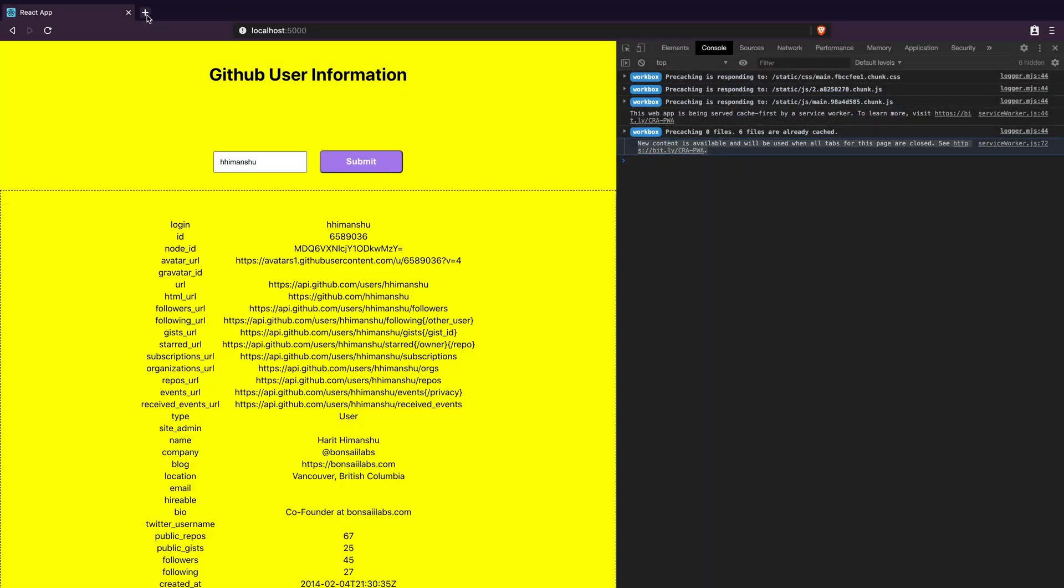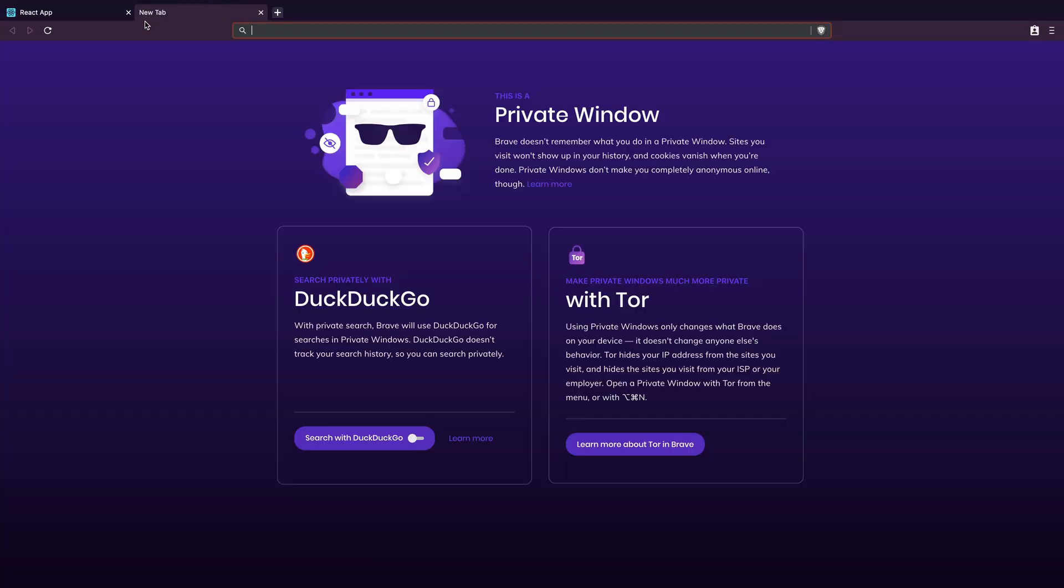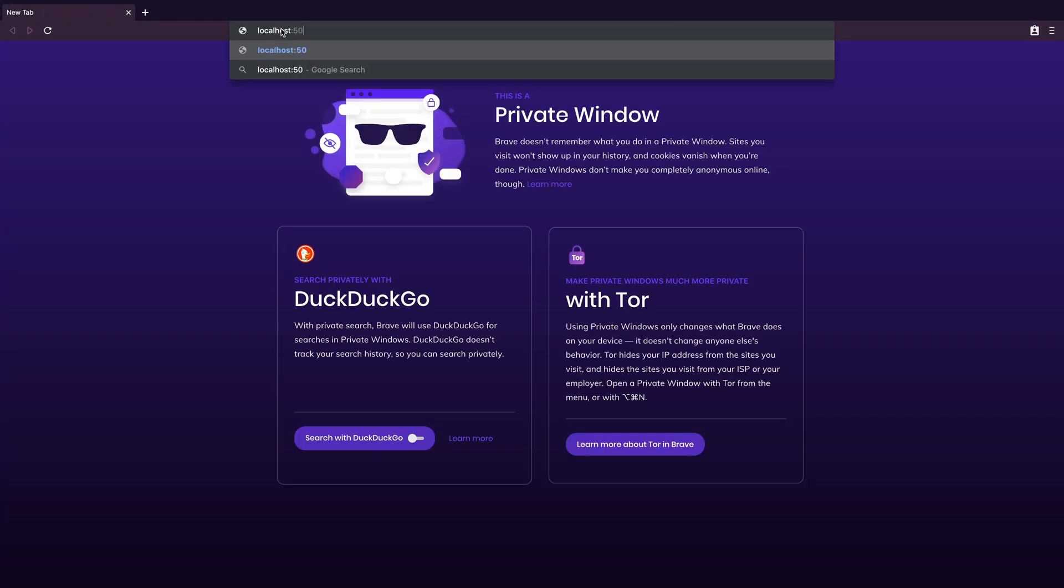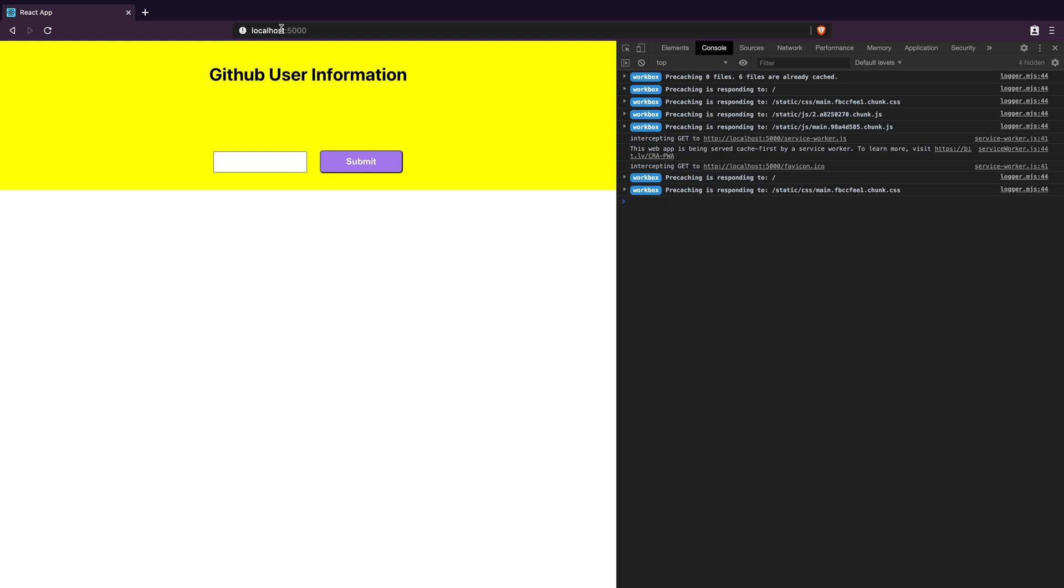For that I will open up a new tab, close the existing tab and open our app at port 5000. As you can see it started intercepting all fetch requests.